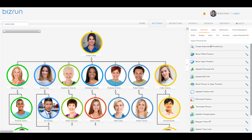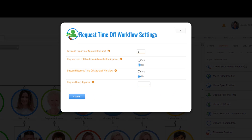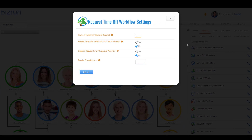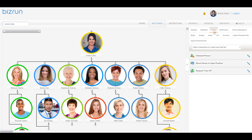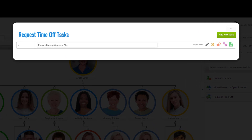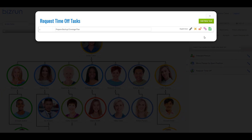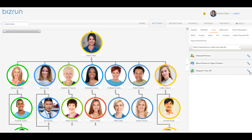The workflow settings for request time off require only one level of supervisors to approve. The task settings for request time off require only one task to be completed by the supervisor of the target, or person taking the time off. Depending on your organization's needs, workflow and task settings may differ by transaction. Some may only require approval, some may only require tasks to be completed, while others require both, just like our case for this demonstration.